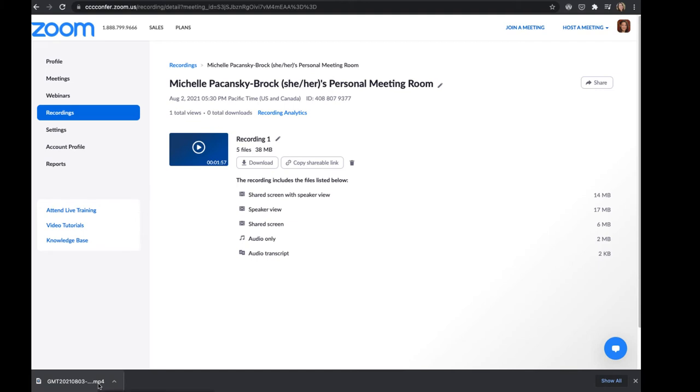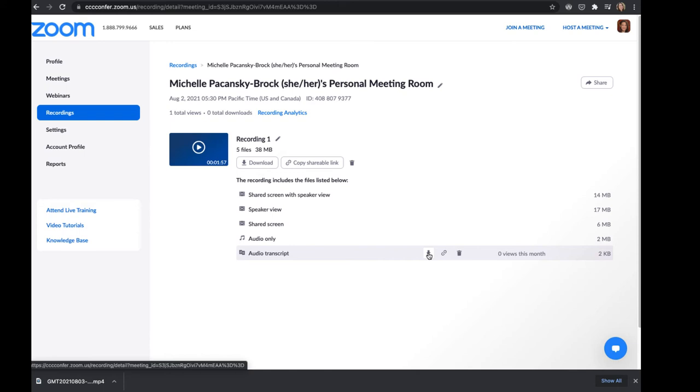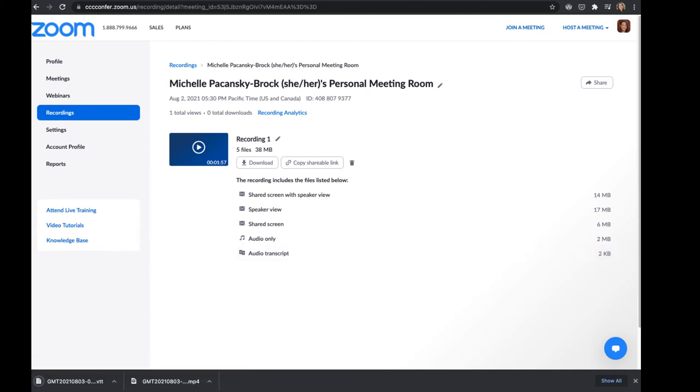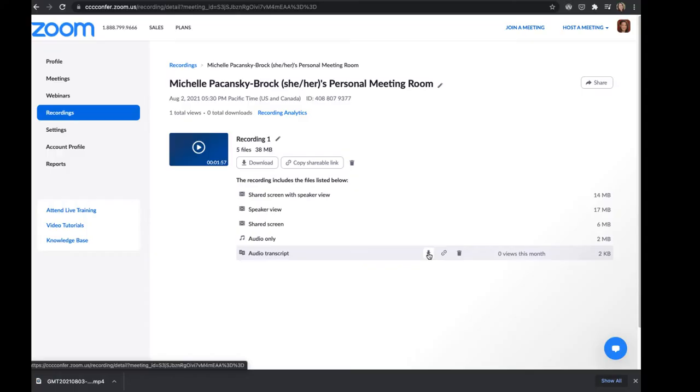Once I have that MP4 file, I can go upload it into YouTube. And another thing I can do is download the audio transcript. And if your final video that you have in YouTube matches what you did in Zoom, in other words, if you're not planning on doing any fancy editing, then you can simply download this transcript as a VTT file, and you can upload that straight into YouTube in the subtitles area. And you've got your captions done for you.